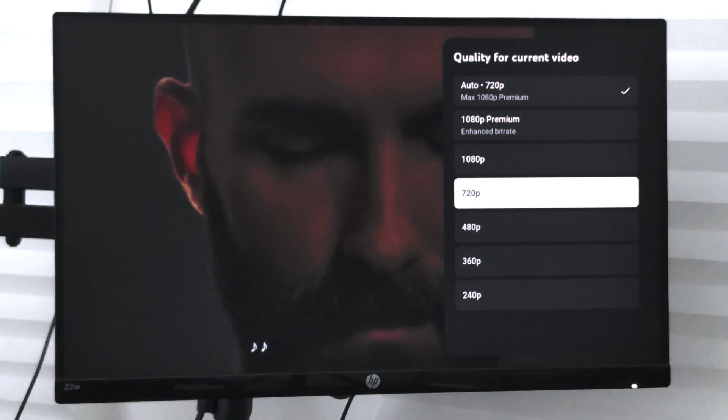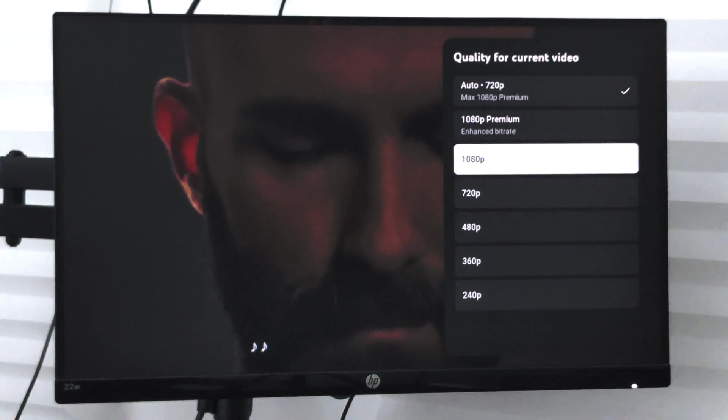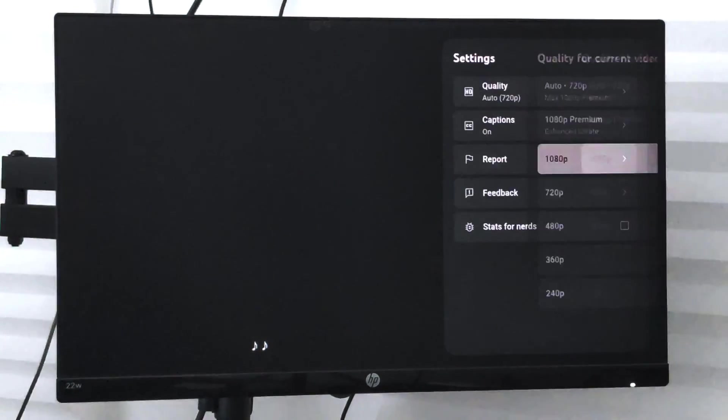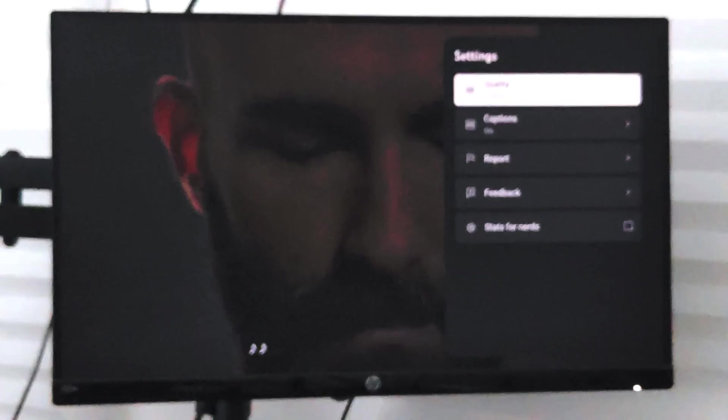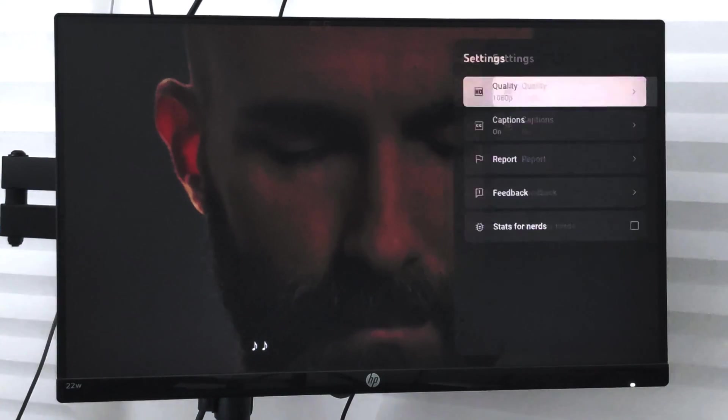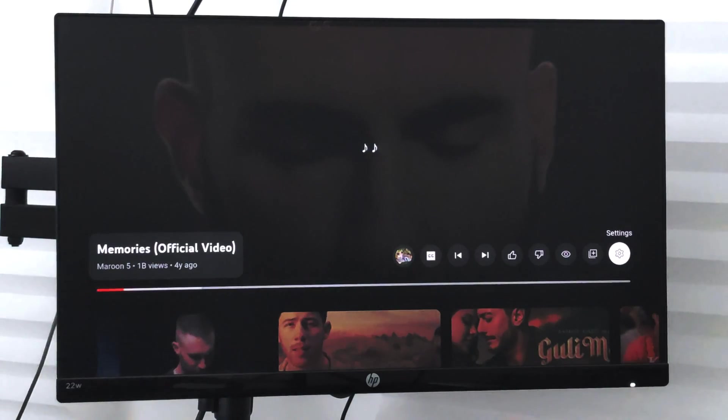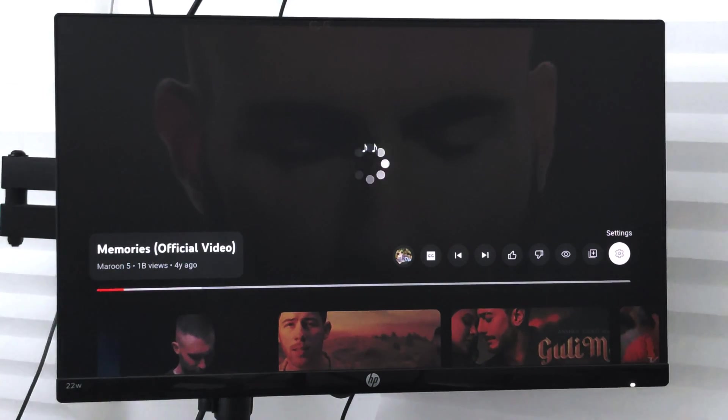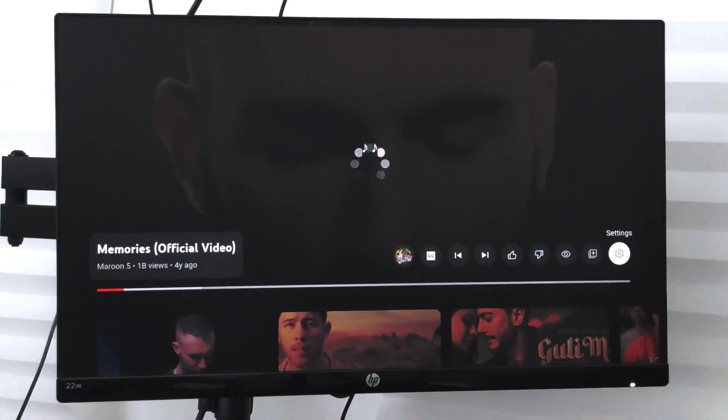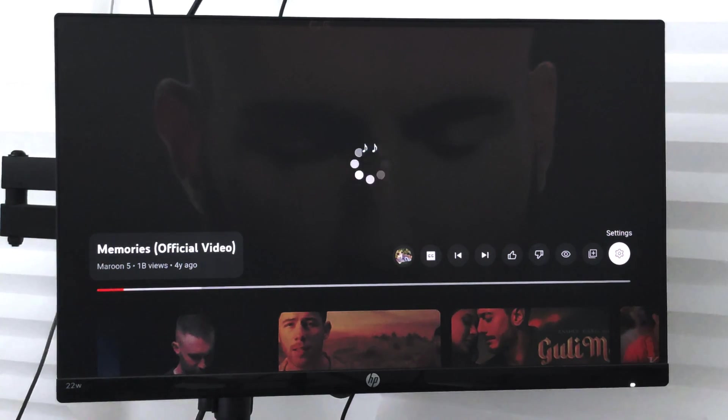Right now it is running at 720p. If I want, I can enhance it to 1080 pixels which will improve the quality of that particular video, but it will increase the bandwidth and based on your network you might face buffering issues.